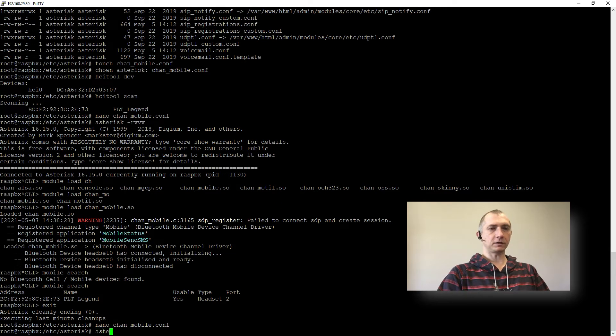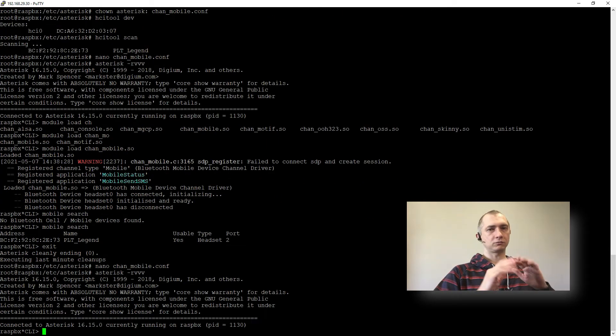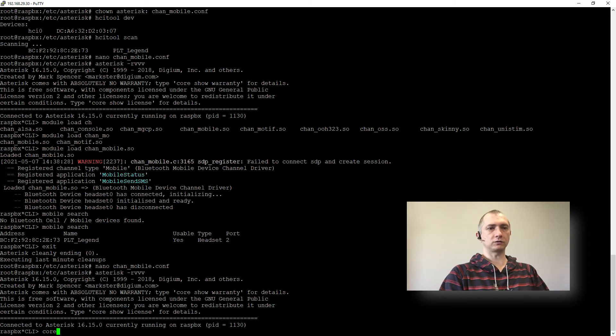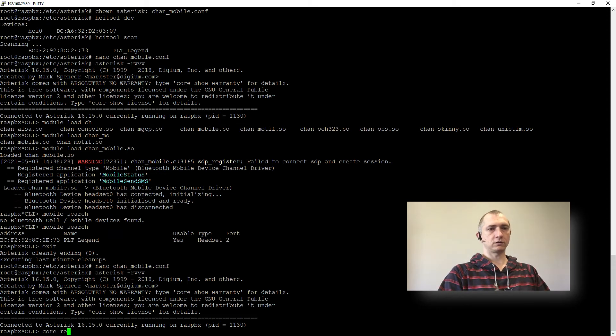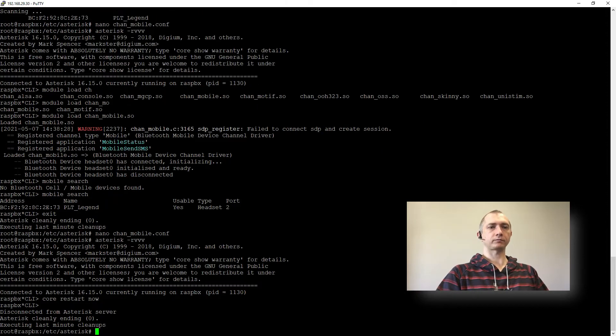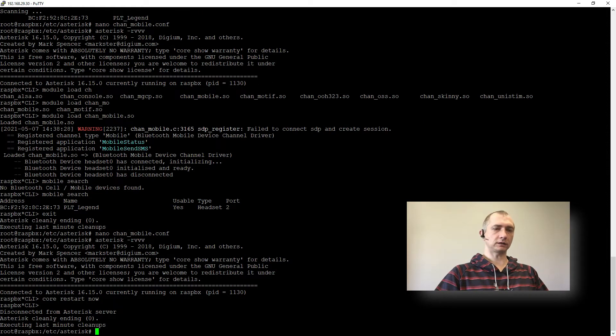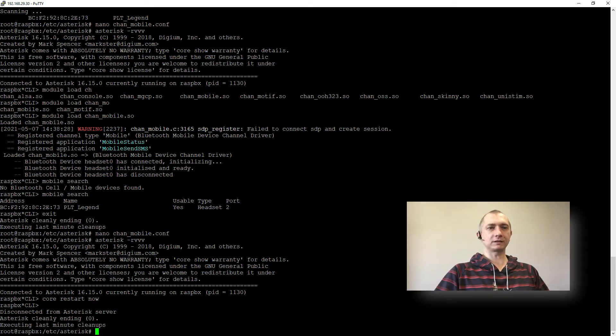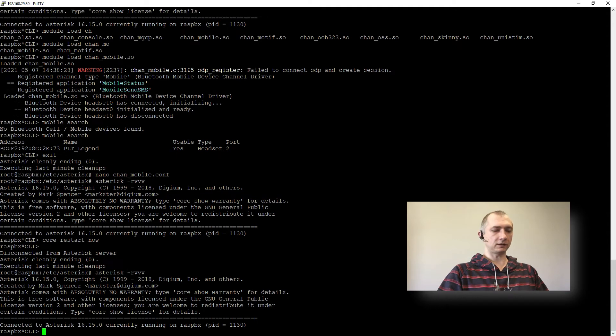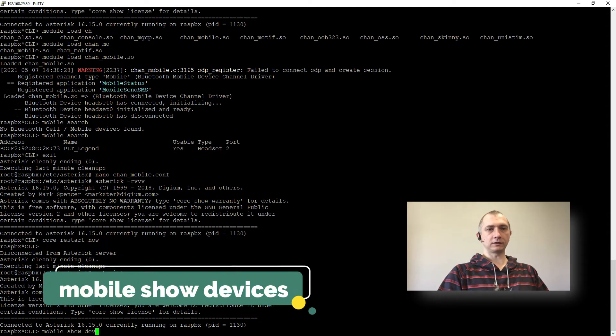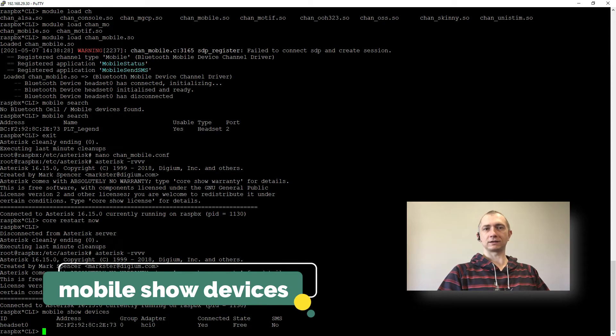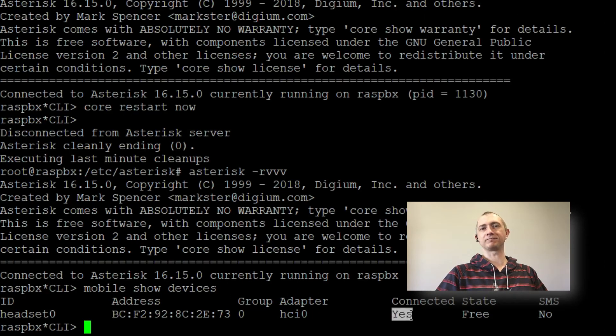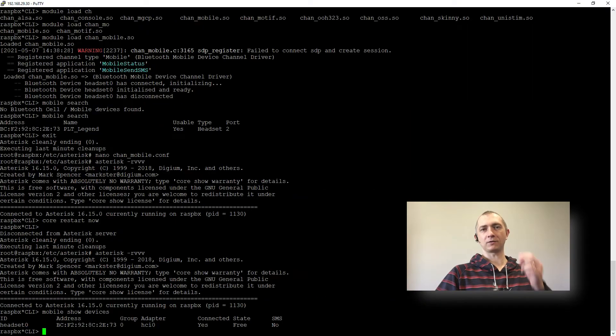So once we have that, to reload this whole configuration I will just do core restart now. It got disconnected. And it already tells me that pairing is successful. So if we go back here and we will do mobile show devices. You can see that we have our headset zero and it is connected. So time for part 2.